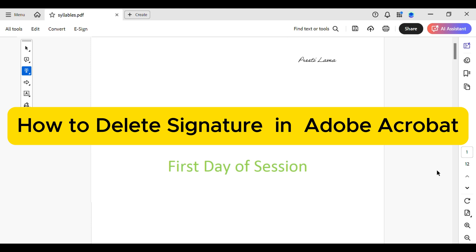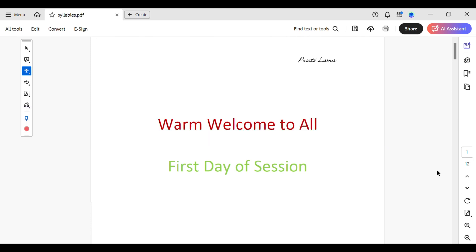How to delete a signature in Adobe Acrobat. Let's jump straight into removing the signature from Adobe Acrobat. Maybe you have accidentally signed the wrong document or you need to update your signature. Whatever the reason, it's a quick fix.